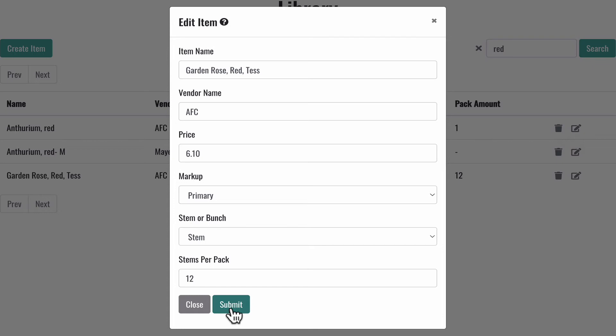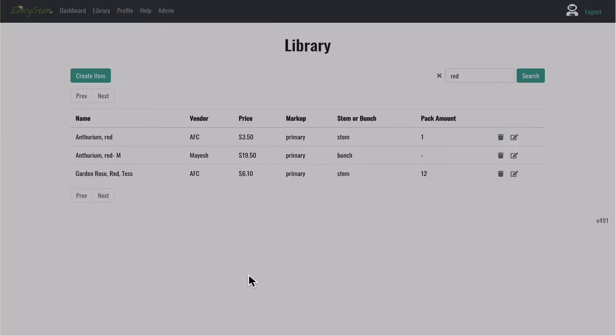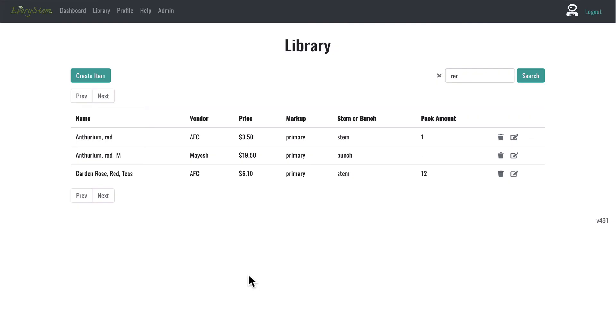You want to do this process before you create new events. If you've gotten updated pricing from your wholesaler or your item information has changed, this process is the one you'll use to change this information.